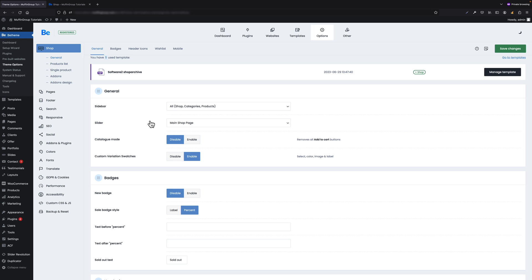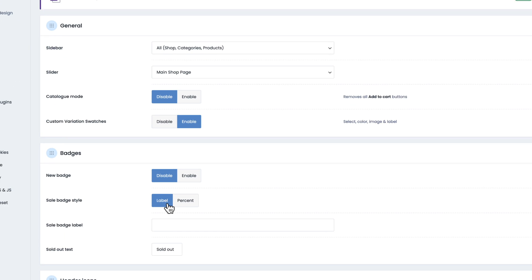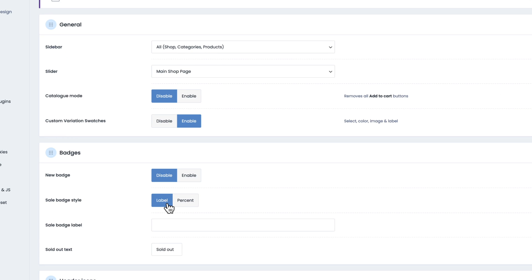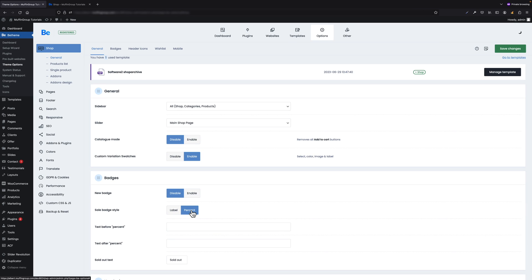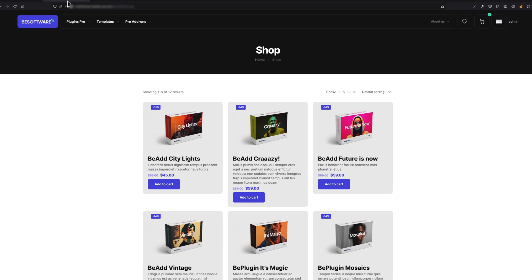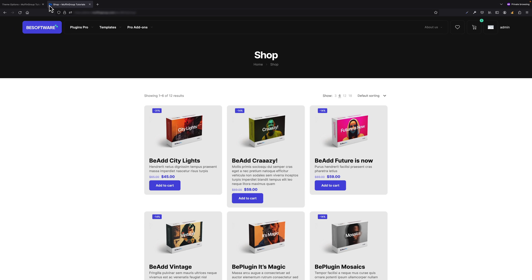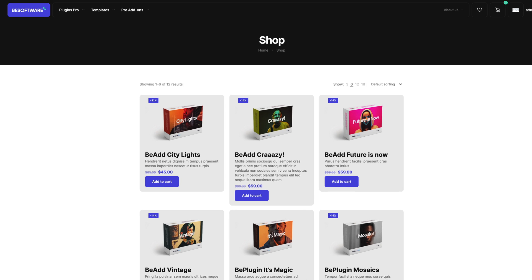More Options for Sale Badge Customization - these additional options have been added for already existing option located under Shop, General, Badges. From now on, Sale Badge Style, which has two states, Label and Percent, have extra fields. Whenever you set Label, you have extra field where you can set custom text. Sale badge. But when you enable Percent, you can set custom text before and after percent value. Let's say right now I have only percentage value in badge, but I wanted to say minus 15 percent sale. In such case, all I have to do is type Sale in after percent value field, and that's it. From now on I'll have customized sale badge style.